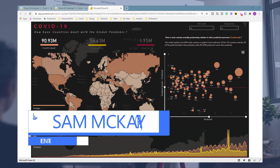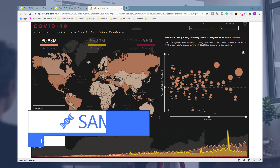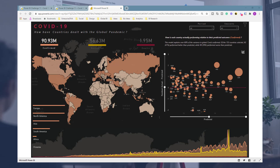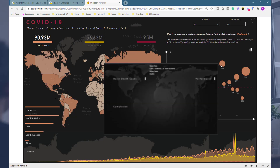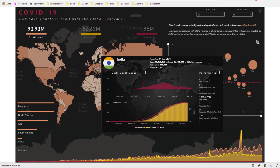Hello everyone, Sam Akai here from Enterprise DNA. I want to show you what is truly one of the most compelling COVID-19 reports and visualizations that I have seen anywhere over the past 12 months. We're looking at it right now — this is a published web link, and this particular report was created as part of one of the latest Power BI challenges we have run at Enterprise DNA. I want to use this video as an opportunity to show you all of the incredible features that have been built into this report to generate enormous insight into what is actually going on with COVID.